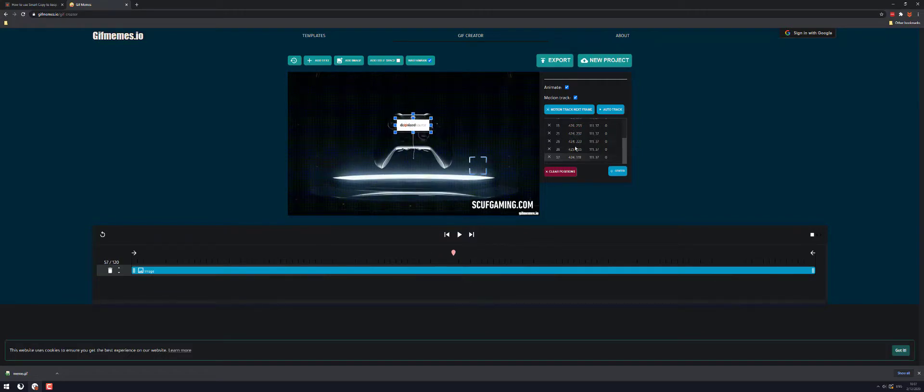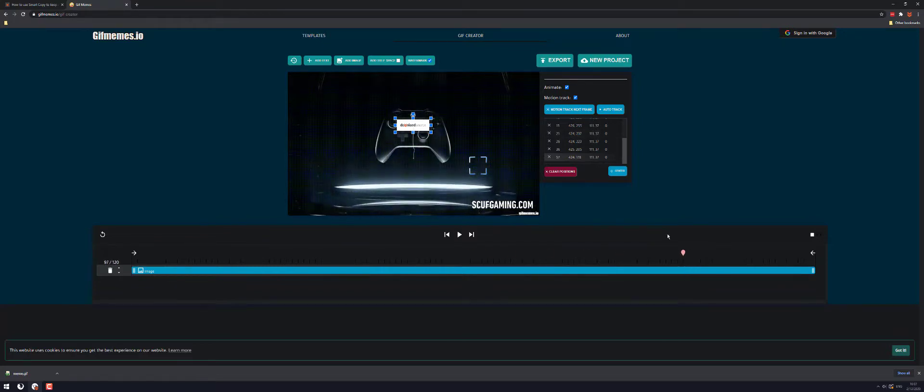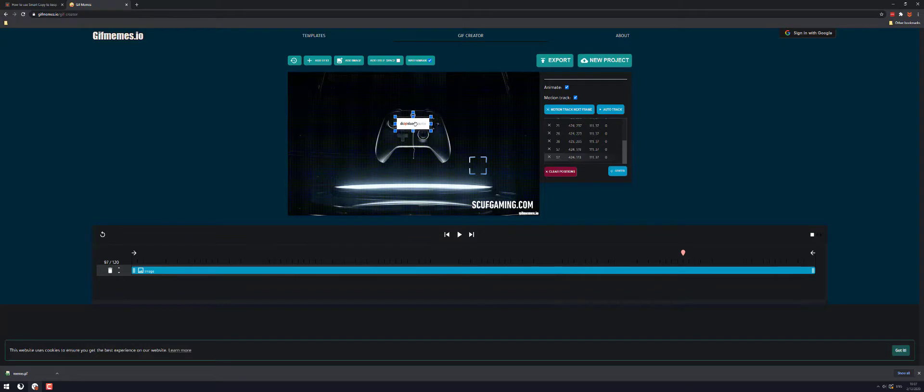Now this here is going to show you all the movements and positions and whatnot so if you need to move one or delete it just click the cross and you'll get rid of it. So wrap that up here.